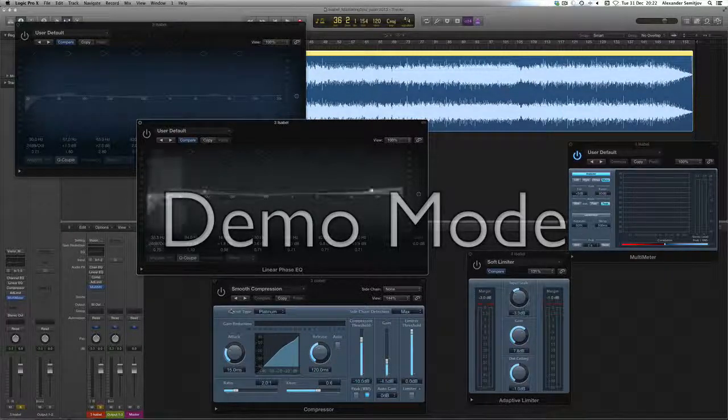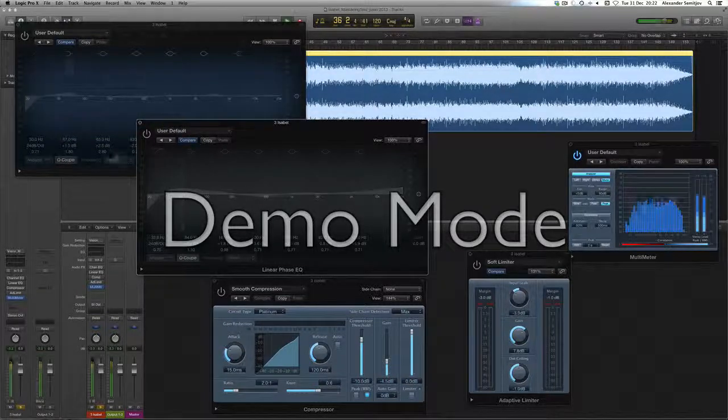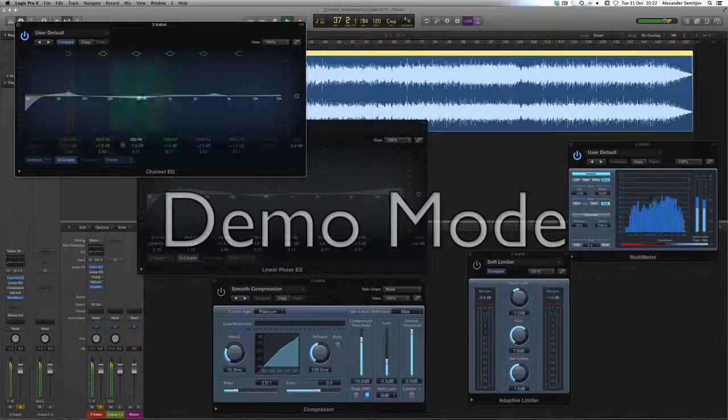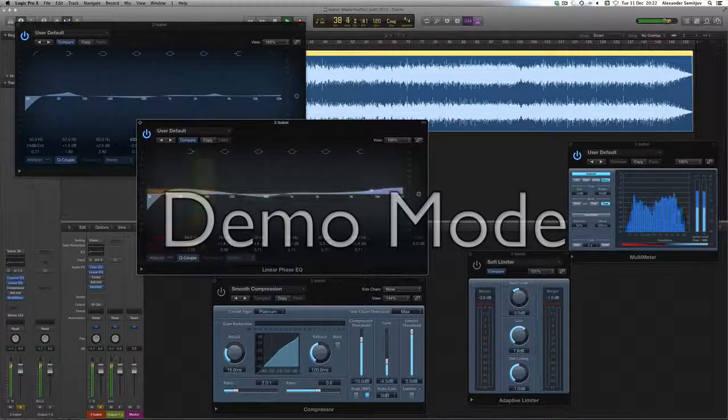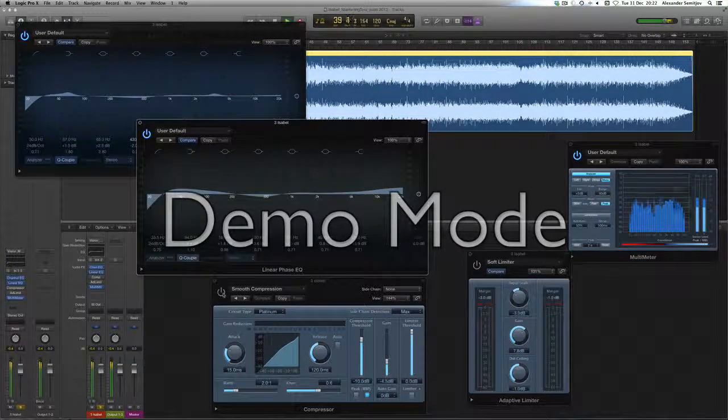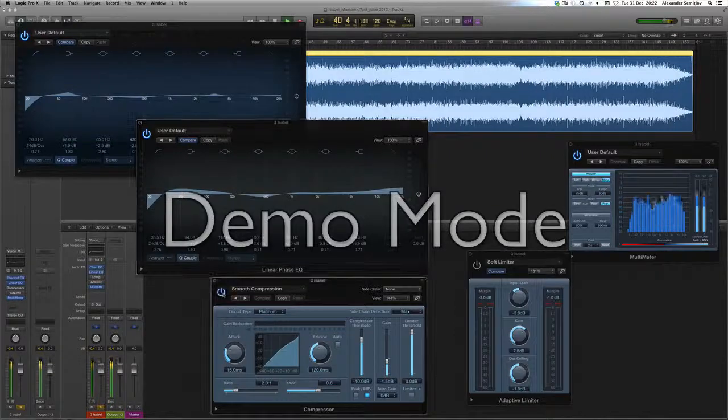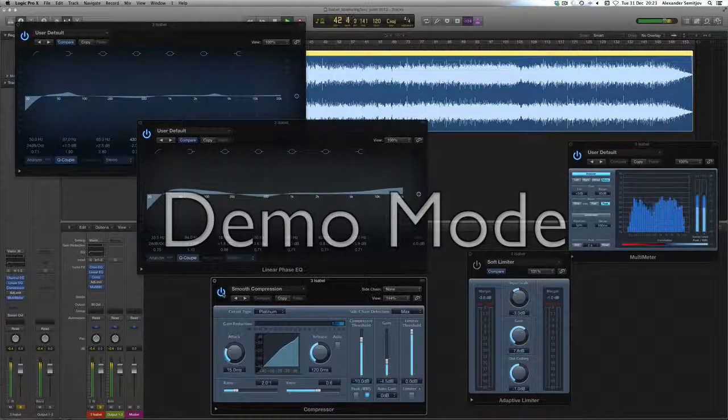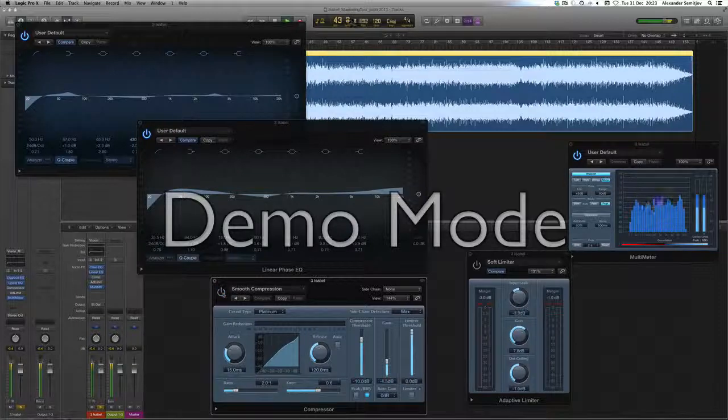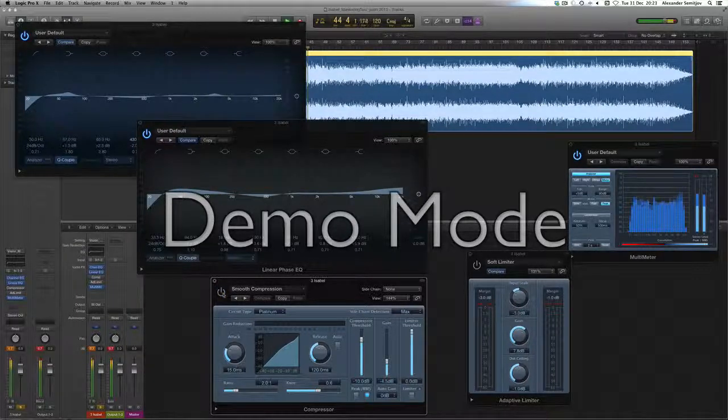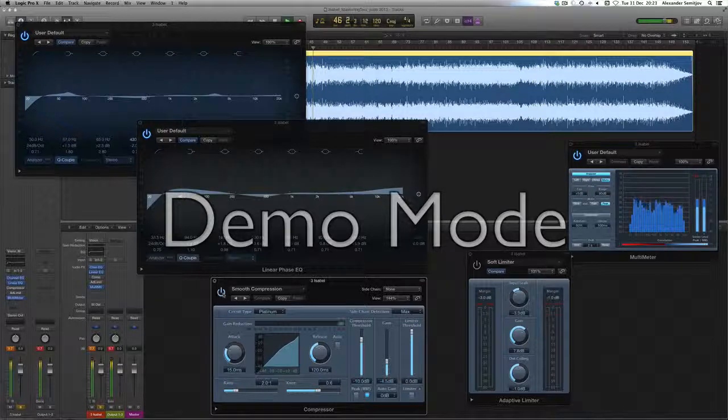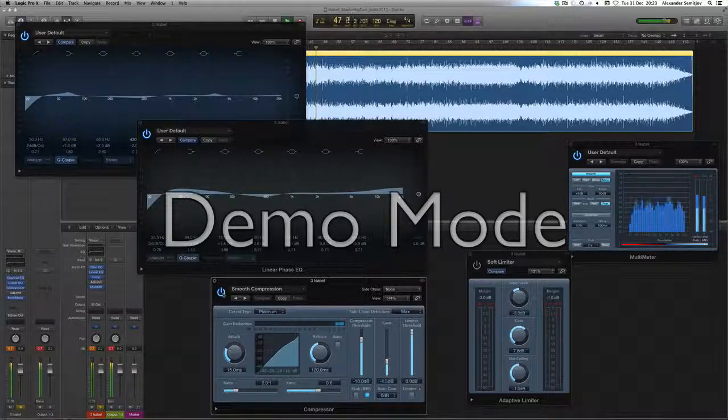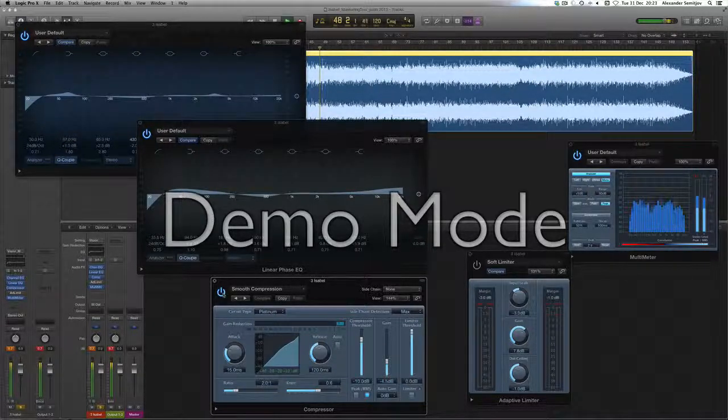[Compression demonstration with audio playback]